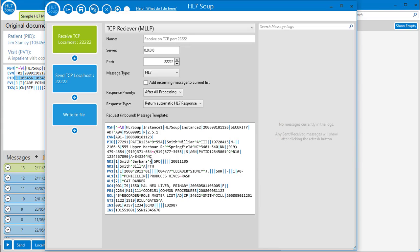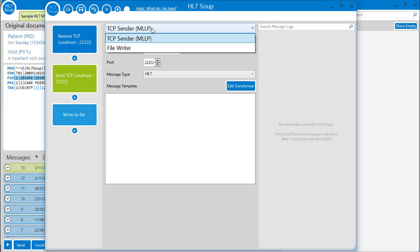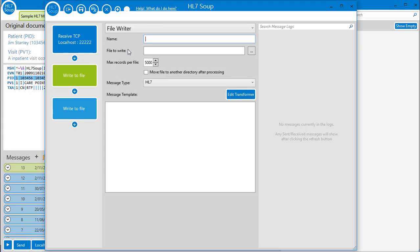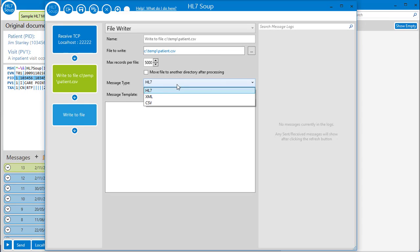Before that though, let's configure how we'll write the CSV file out. I'll navigate to this activity and we will change it to a file writer. Now I just have to give it a file location, say c:\temp\patient.csv, and we will set that message type to CSV.